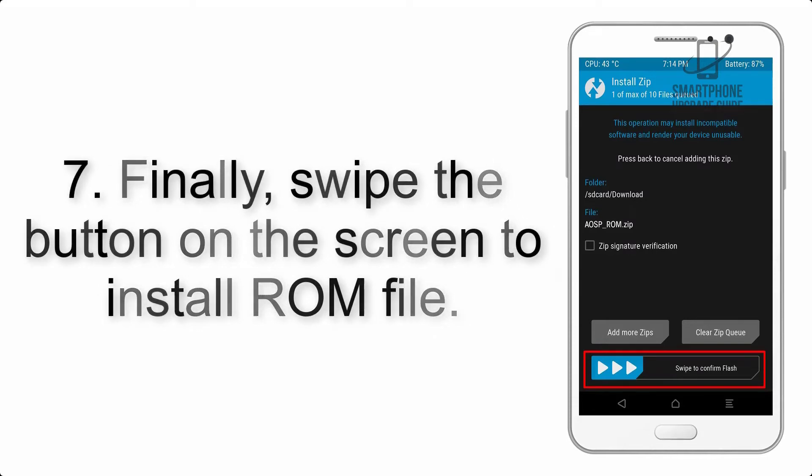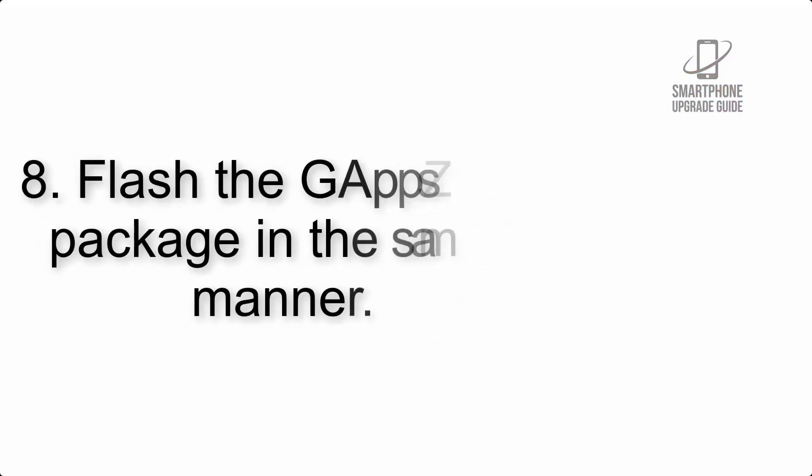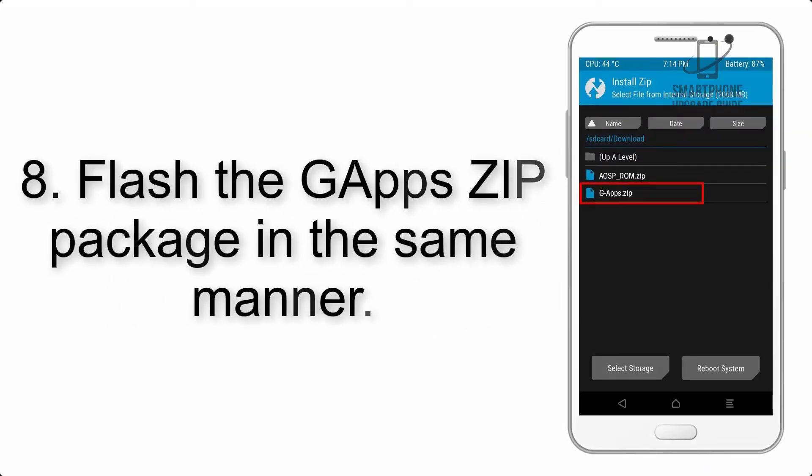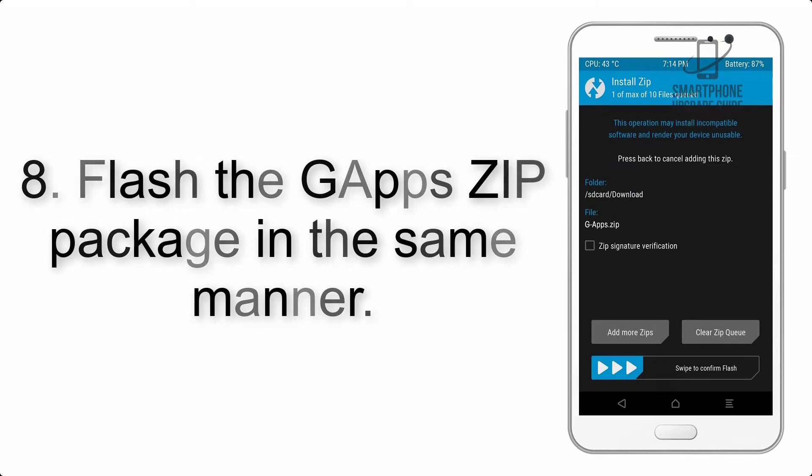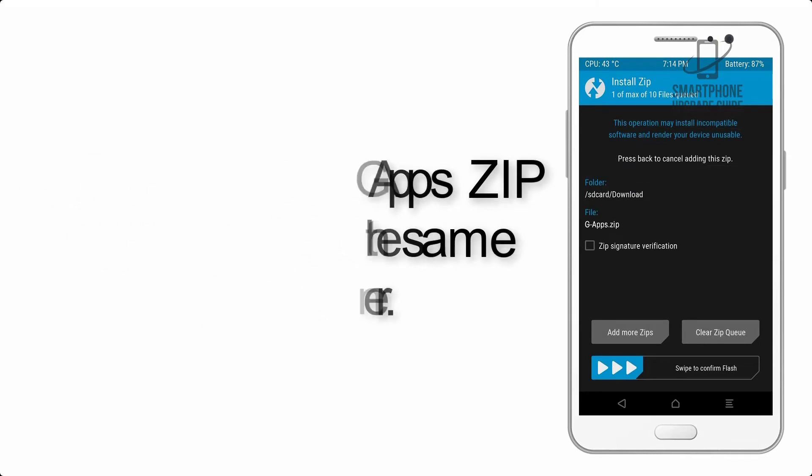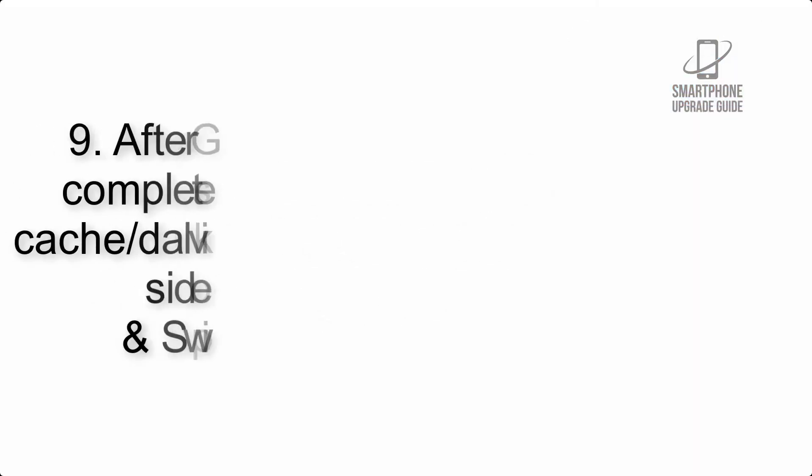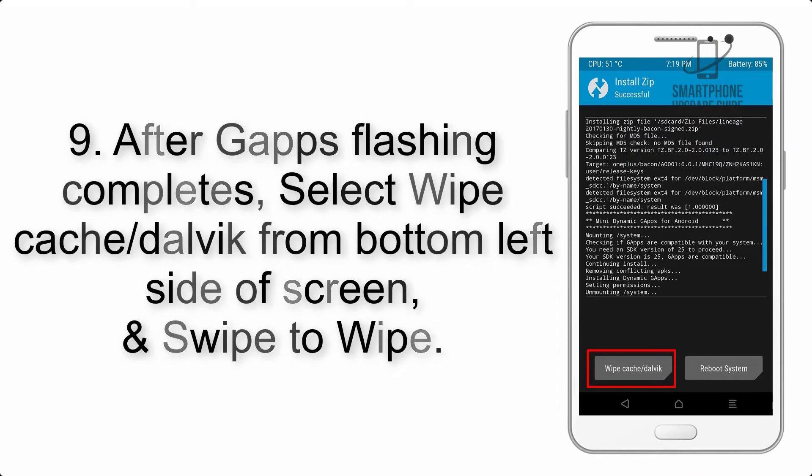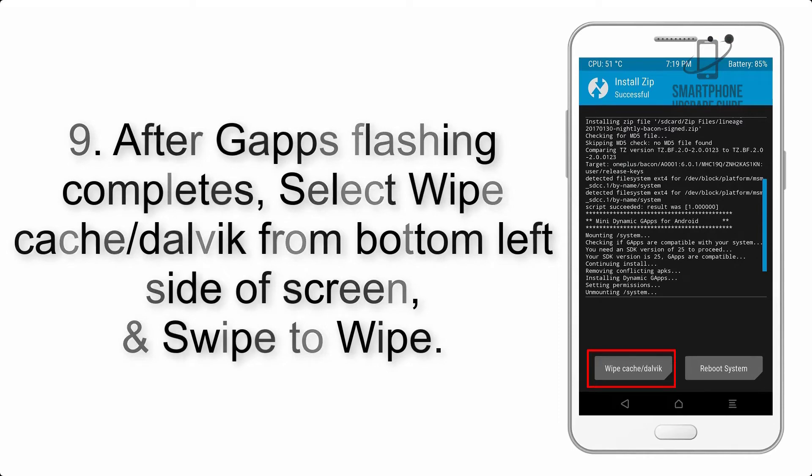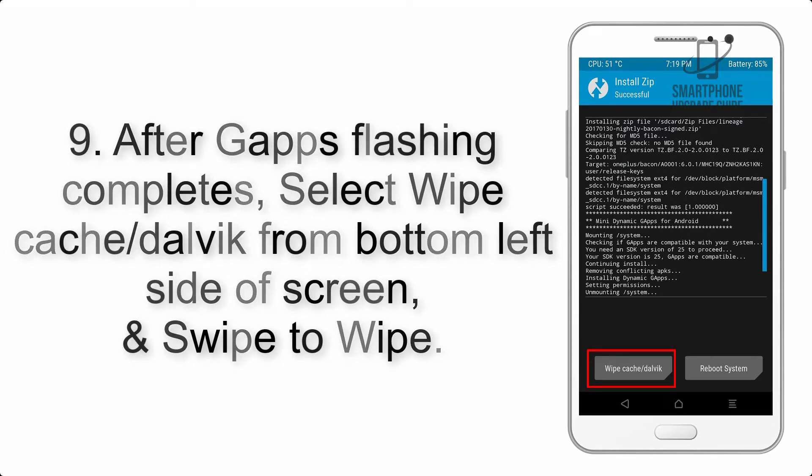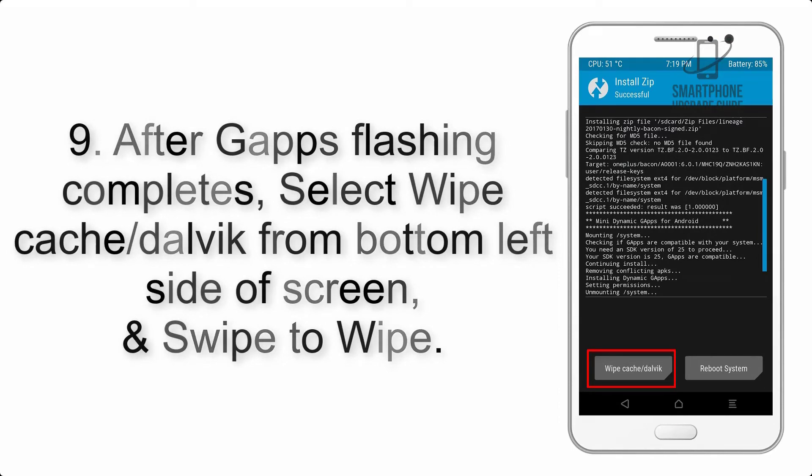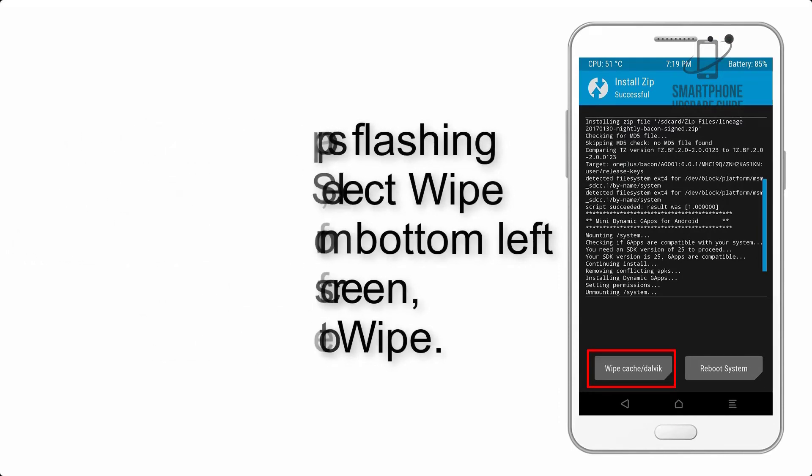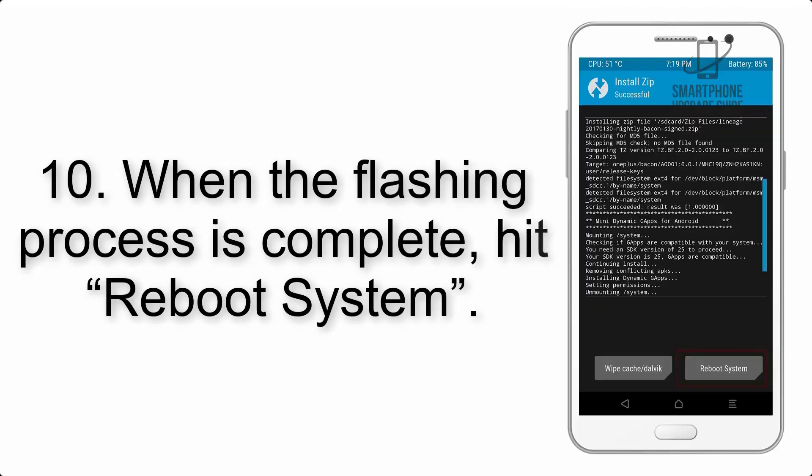Step 6: Navigate to the storage and select the ROM ZIP file. Step 7: Finally, swipe the button on the screen to install the ROM file.